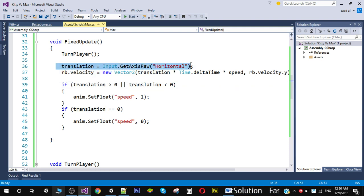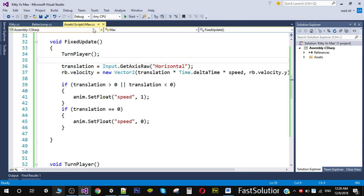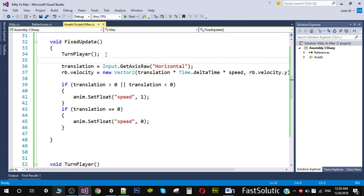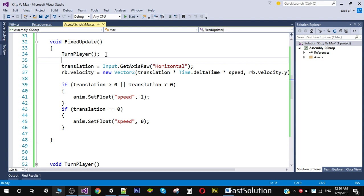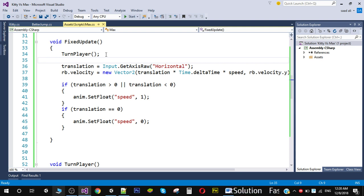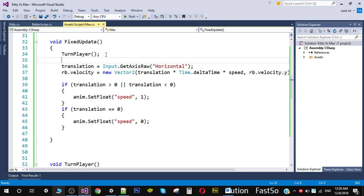We're going to change this code in our next video, because right now we're getting inputs from the keyboard, but the Max character will not be controlled by the user. Instead, our game will control it and it will follow our player. In the next video, we're going to write all the code for Max and make it follow our player and hurt our player.